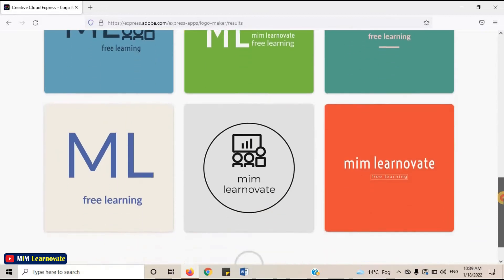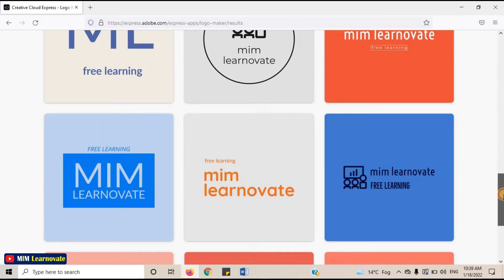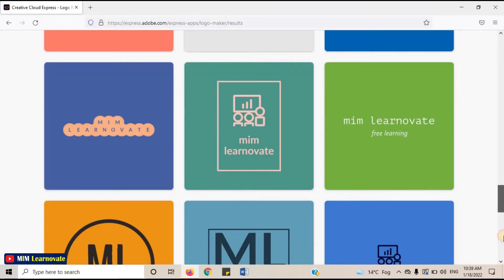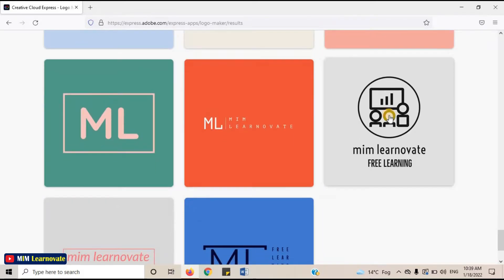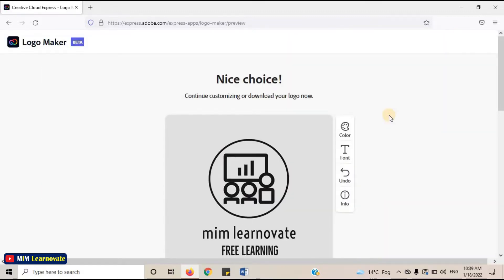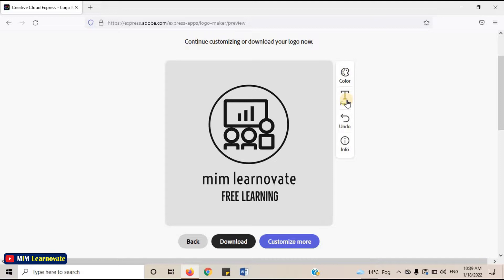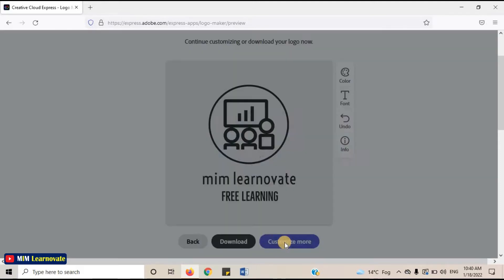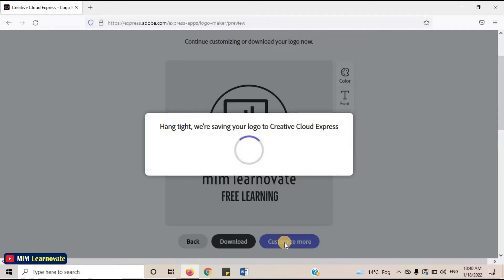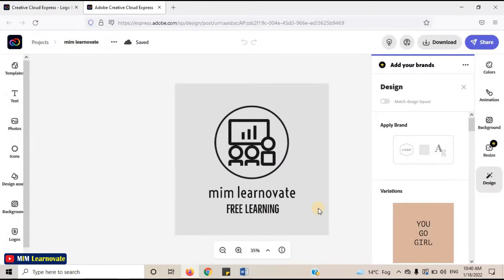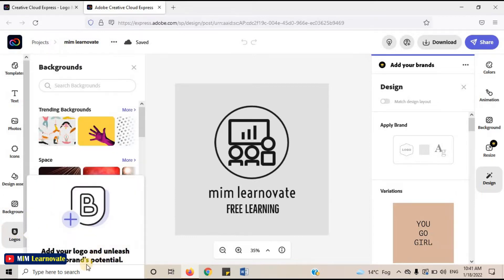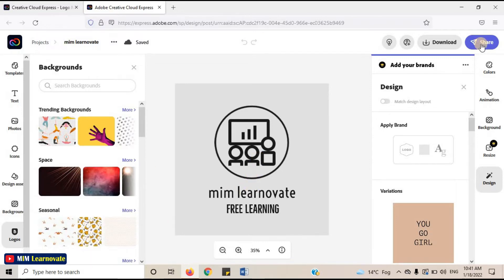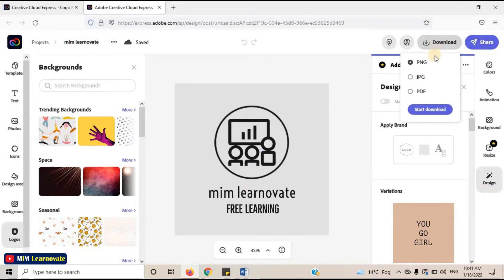Check out these designs and select any one which you like. You can change the color or font of the logo. You can click on Download or Customize More. By clicking on Customize More, you can make further changes — you can change the background, logos, or text.